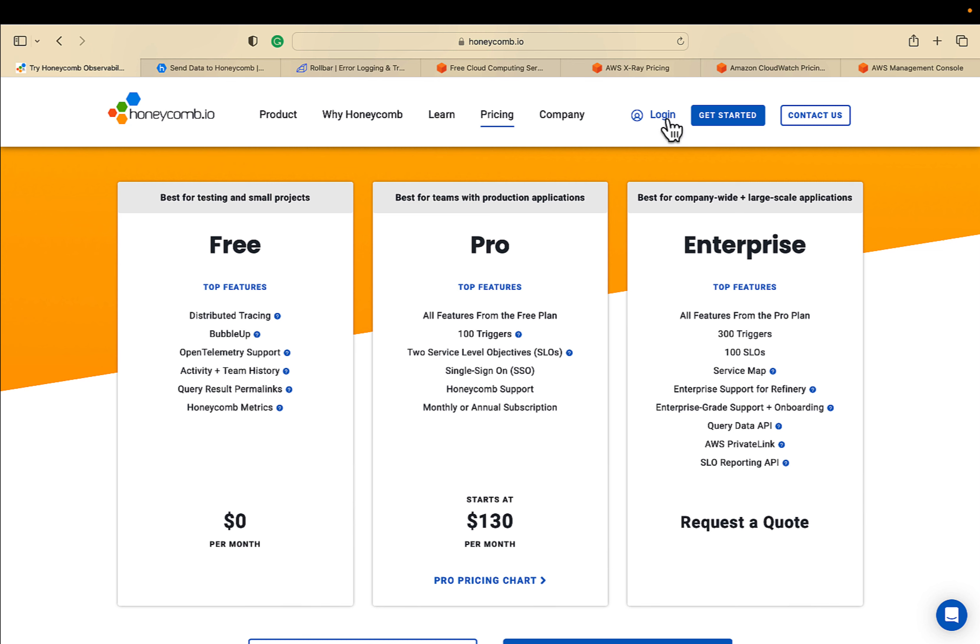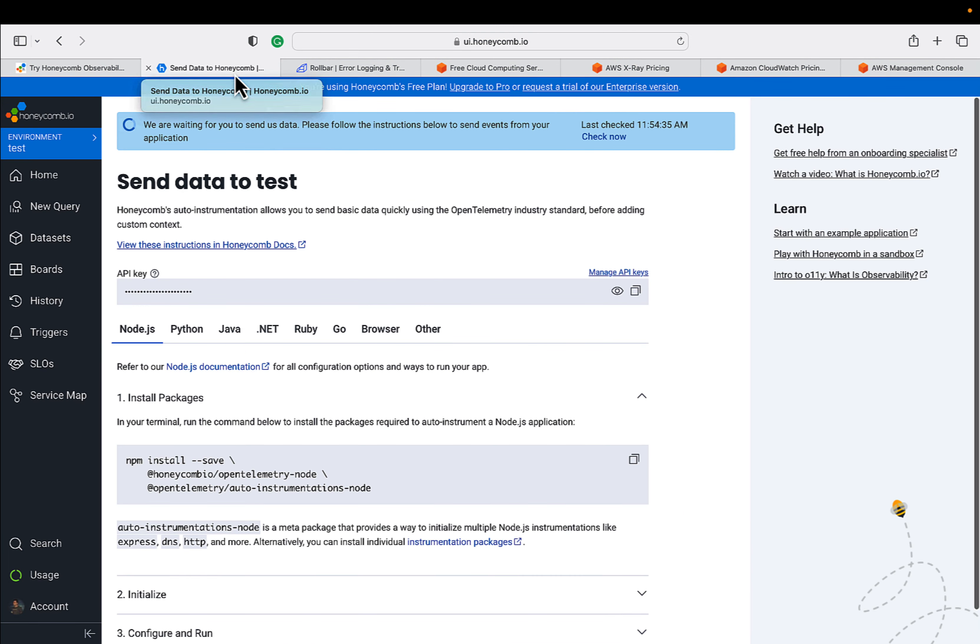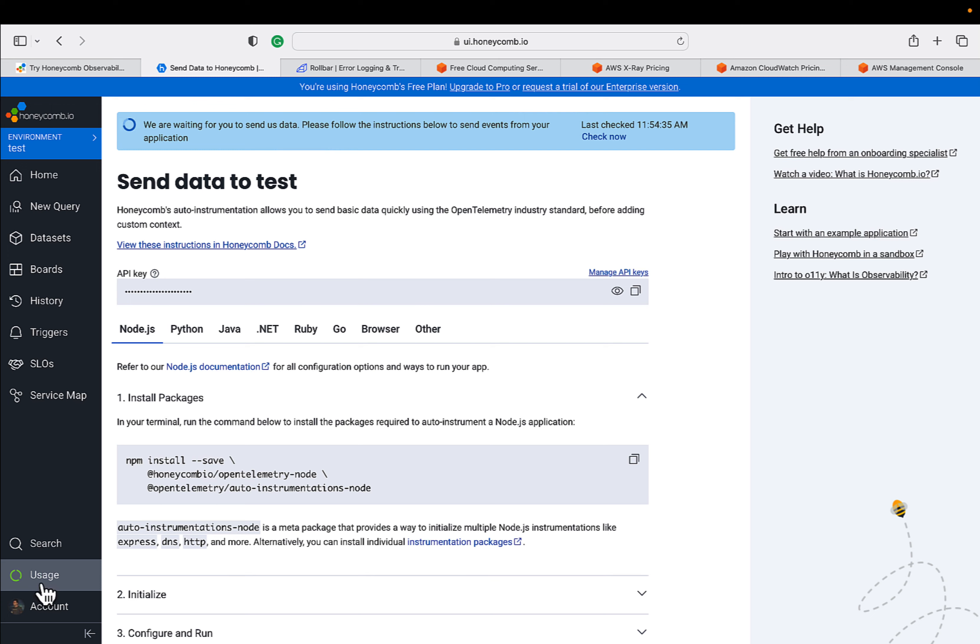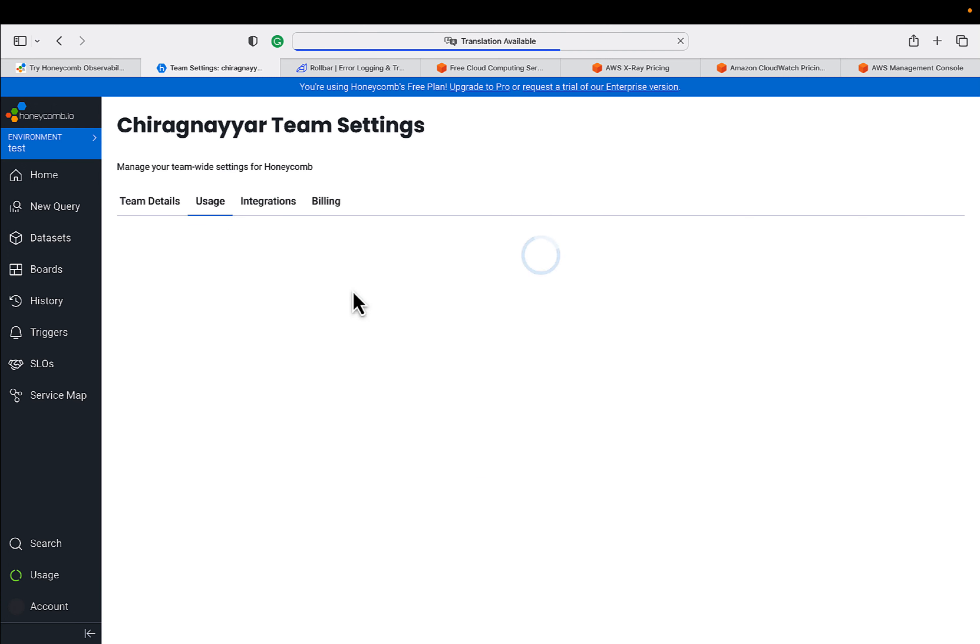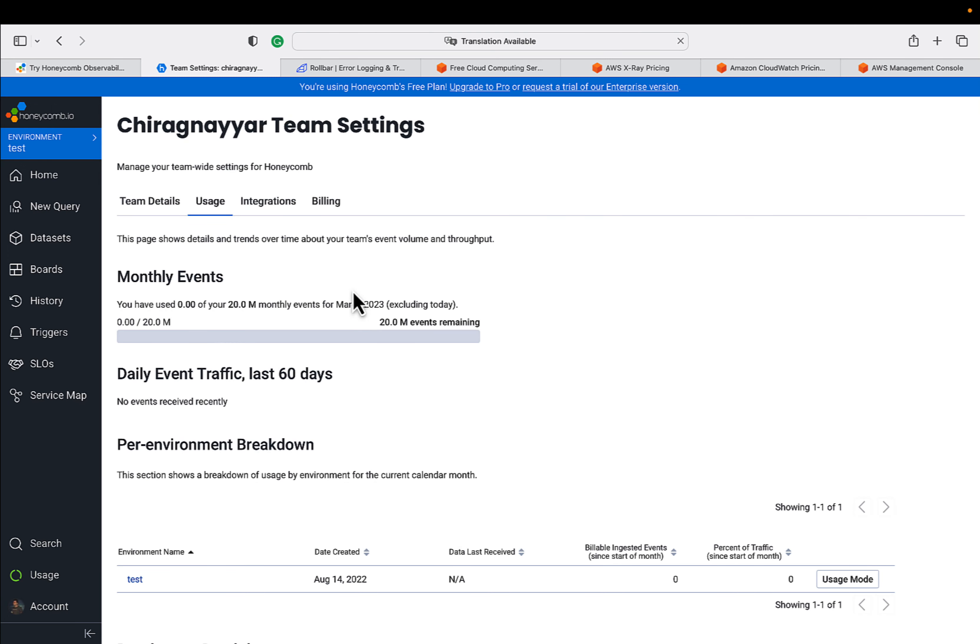Let me login into my account and I will show you how it looks. The integration part - select your favorite SDK and go ahead. Just click on usage. You will see that 20 million events are free under your free tier from Honeycomb, which is very generous.